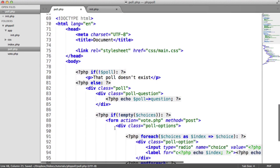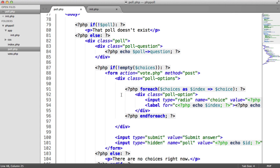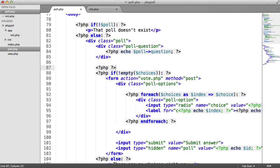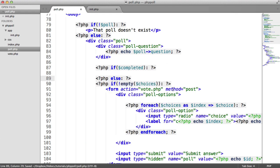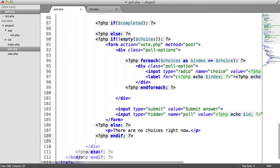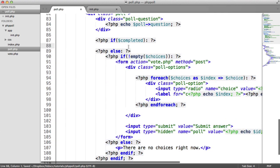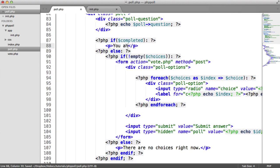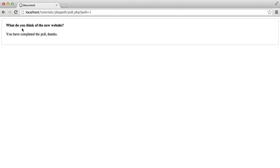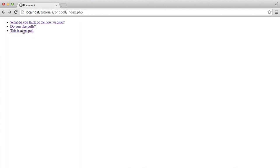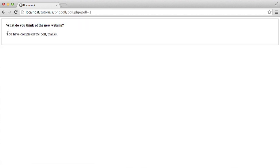We're going to use `completed` down in the view as well, because we don't need to output the choices to the user if they've completed the poll. So inside the view, we say `if (completed)`, add an else, then close with an `endif`, and pull this in. If completed, we output: 'You have completed this poll. Thanks.' We now get that message, and the options are no longer displayed. Let's remove the row for poll number one just so we can see the difference on poll number two, where we have voted.